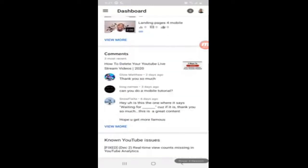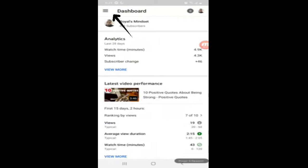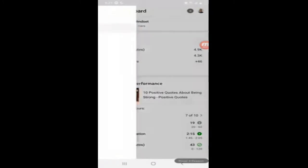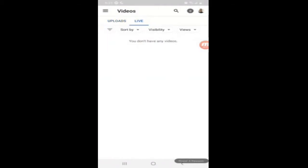Now we're in the dashboard. You're going to click on these three lines up at the top. Let's go to Videos. Right here you see Uploads at the top and then you see Live. What you're going to want to do is click on Live — and this is where you find your live videos.